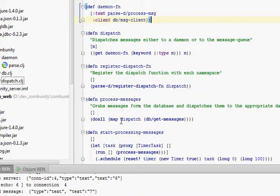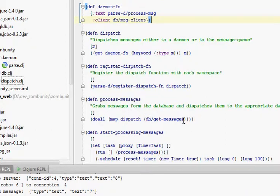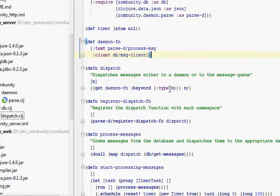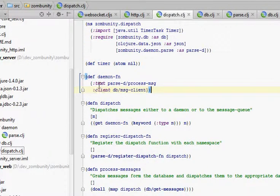Start processing messages will simply call dispatch with each message that we have in the database, which is changed from JSON into a Clojure map. And then dispatch will grab the appropriate daemon function based on the type of the message that we got. That'll be text out of the JSON, we'll keyword that up, go into our daemon function map.